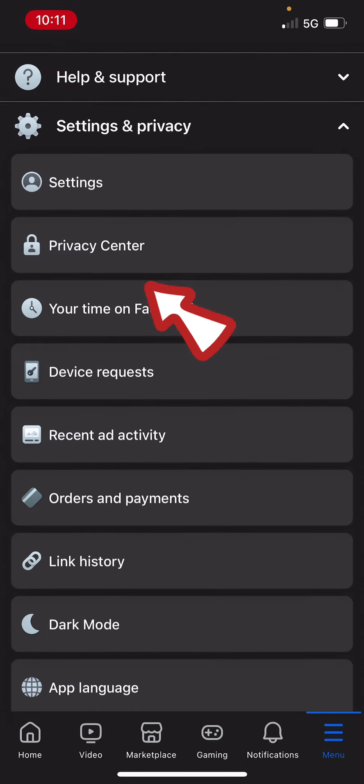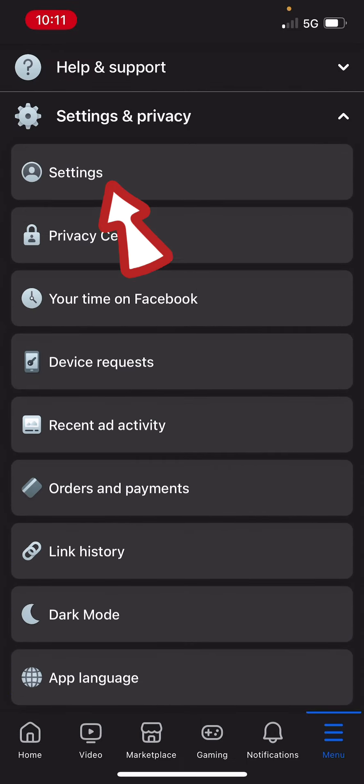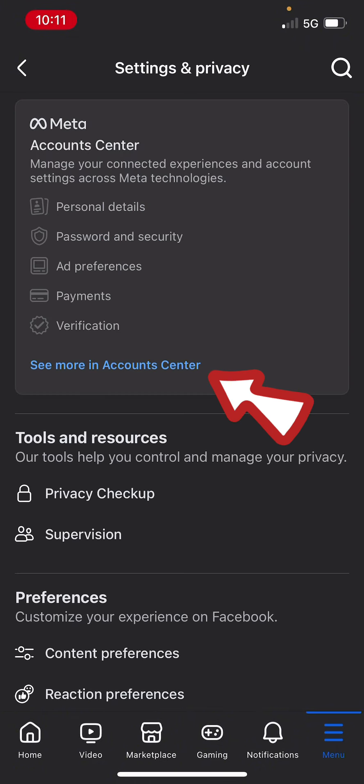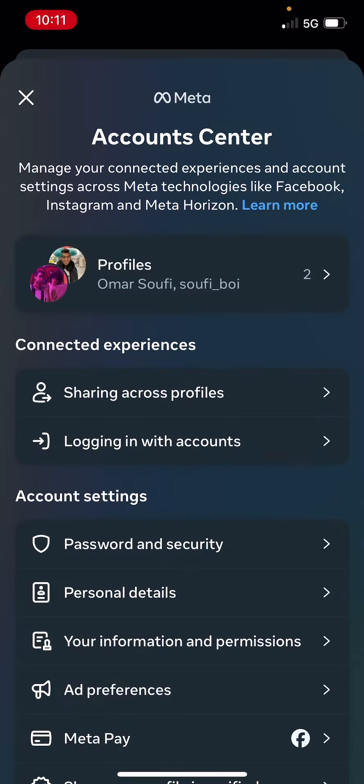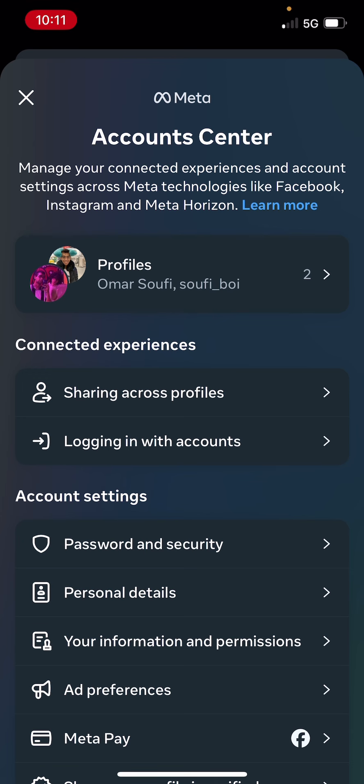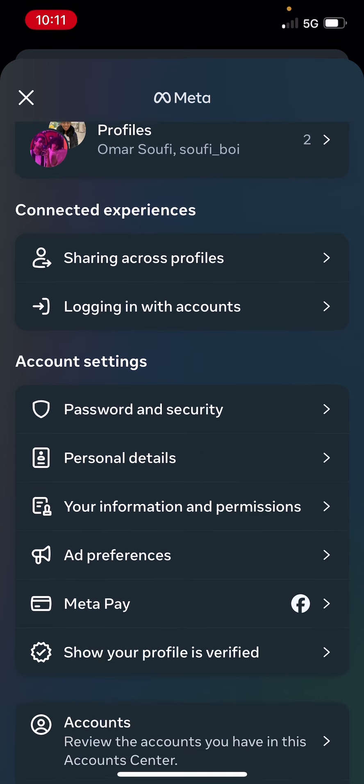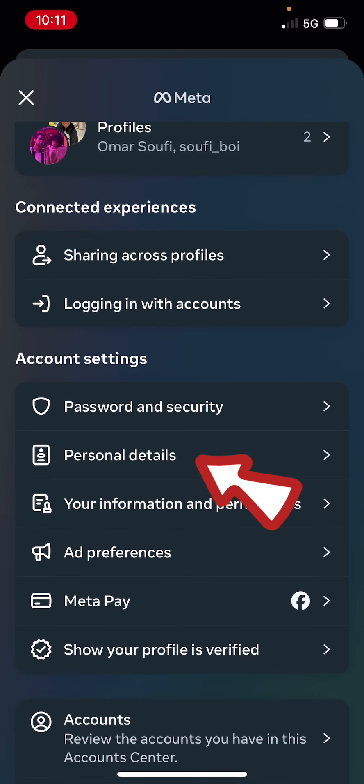Under Settings and Privacy, click on Settings, then click on See More in Account Center, then click on Personal Details.